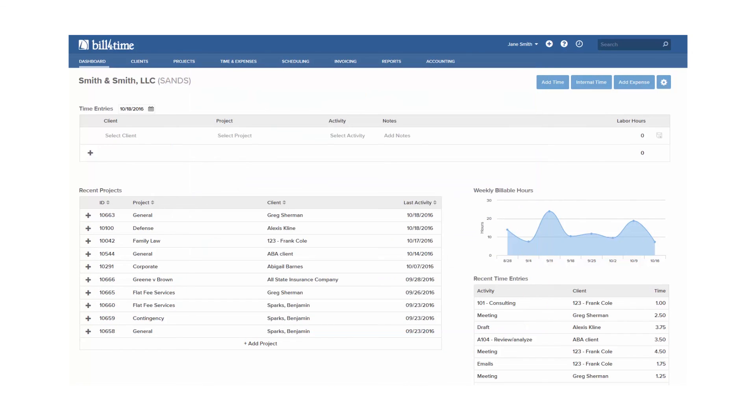Thank you for watching the Bill4Time add time tutorial and continue watching for the add expense tutorial next.